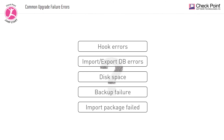Here are some common upgrade failure errors. Some of them are related to CPUSE and some aren't. Pause this video and see if you can identify those that are related to CPUSE. Highlighted are the correct answers — did you get them all?